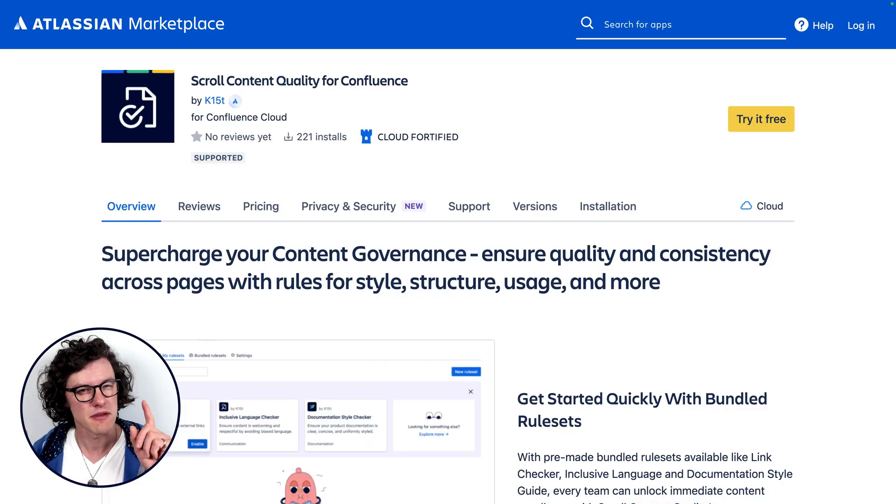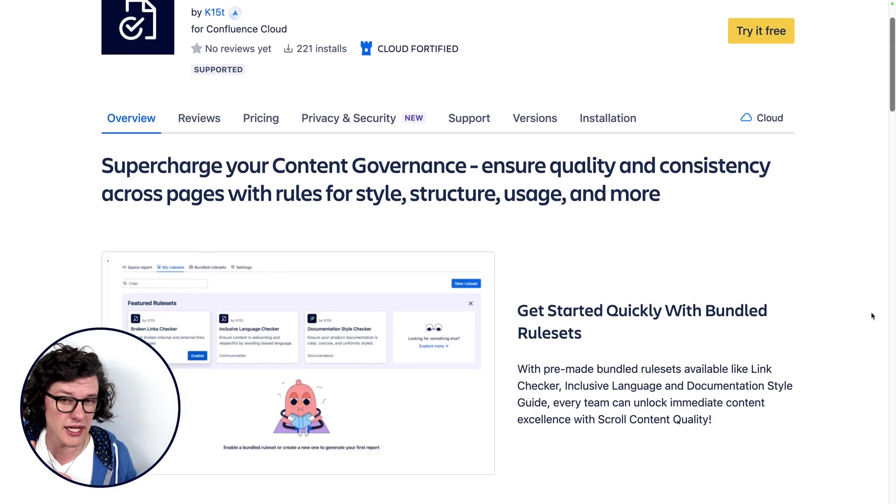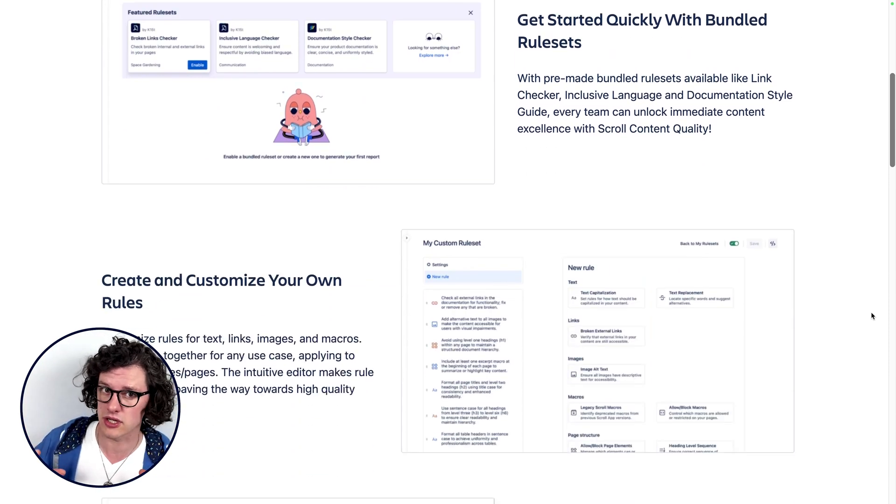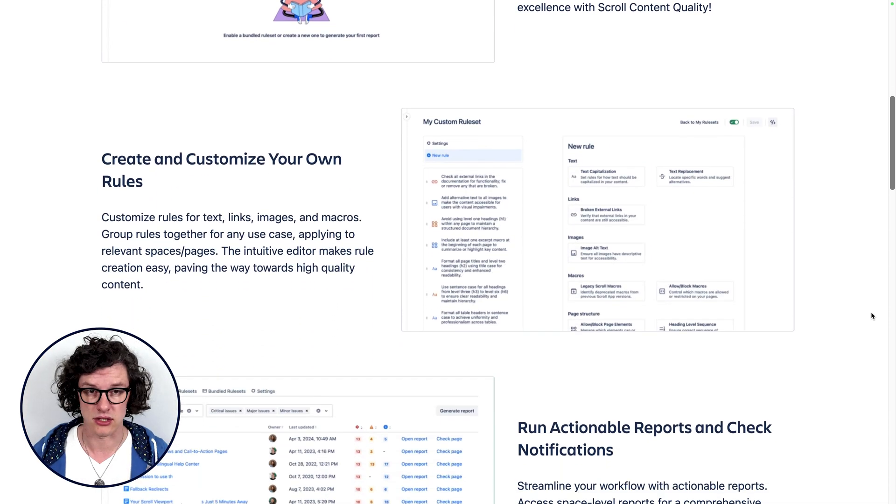Speaking of content, if you are looking for ways to improve the quality of your content in Confluence, maybe check out K15T's app Scroll Content Quality, which is made for checking your content to make sure it's high quality. Okay, back to it.